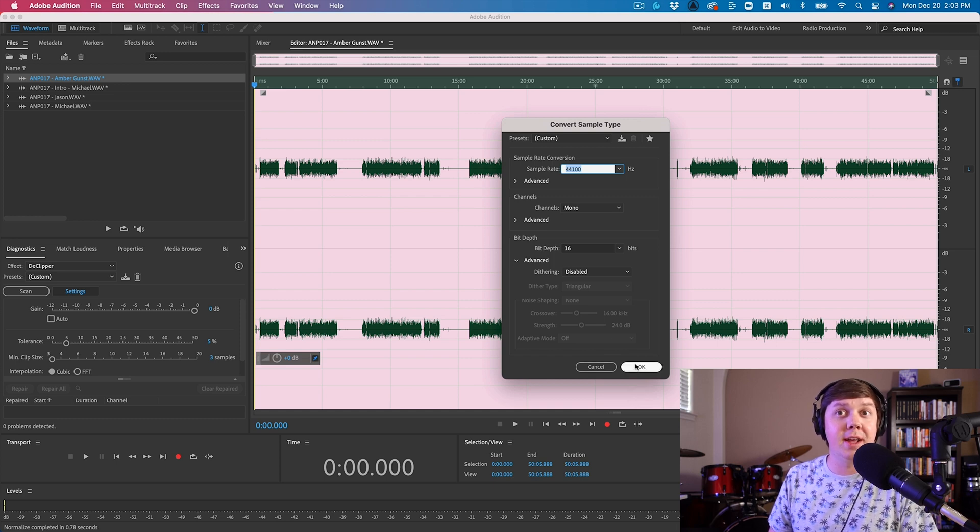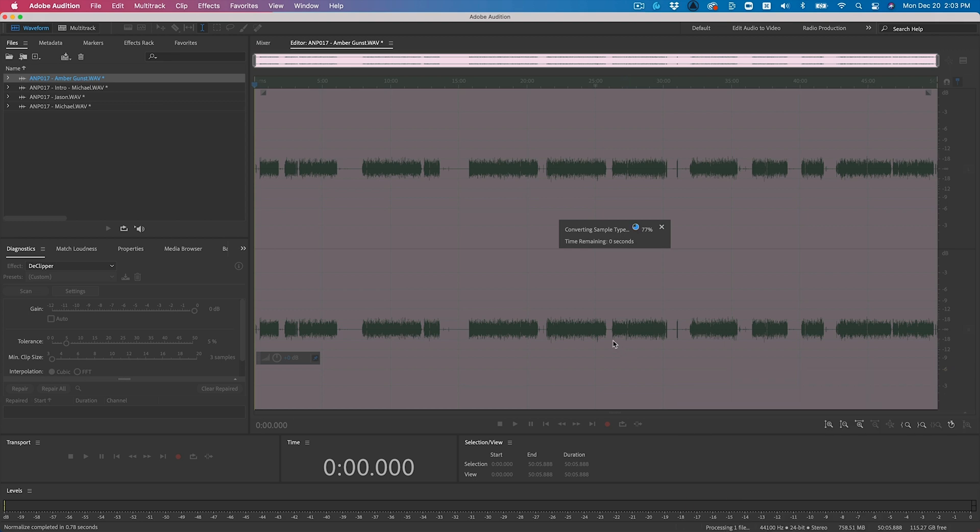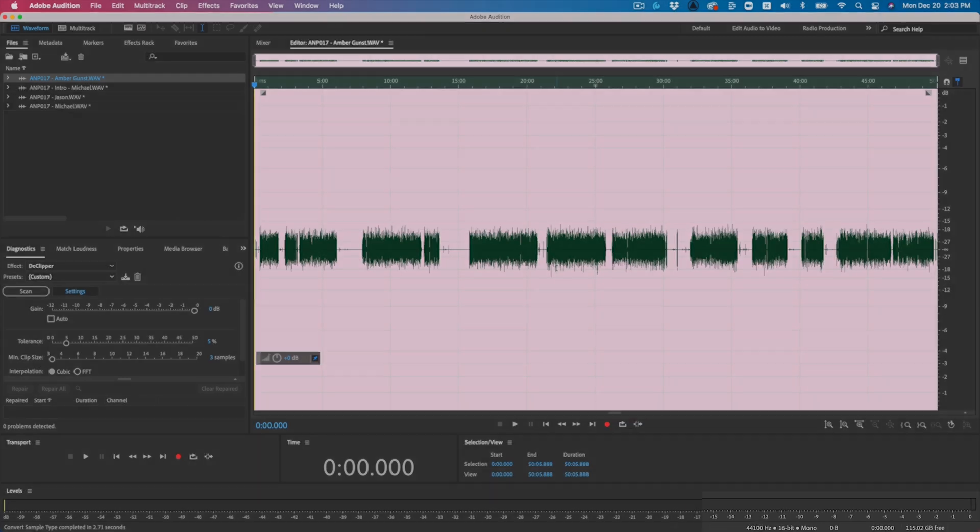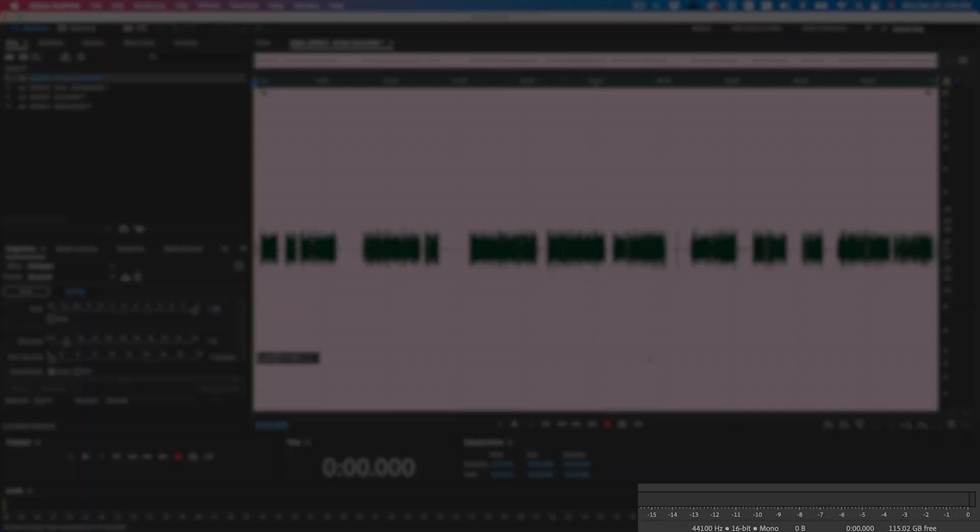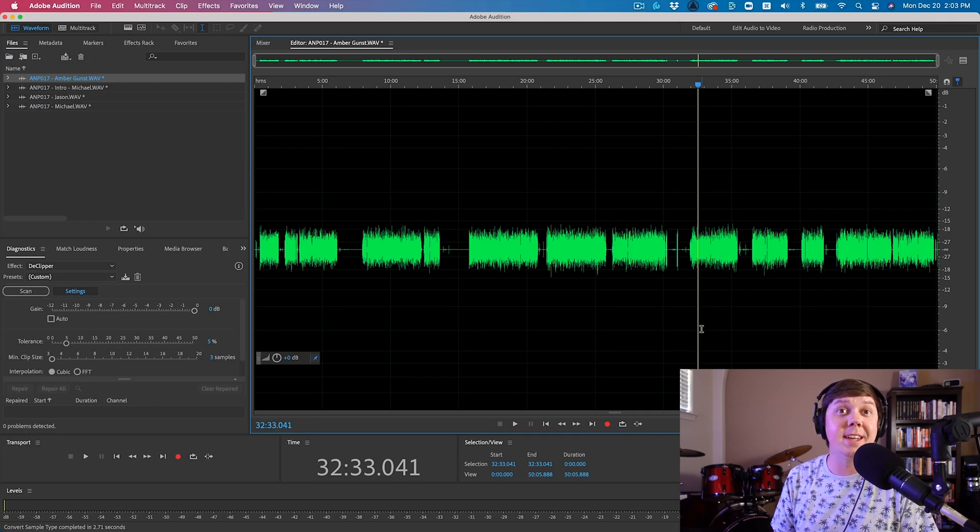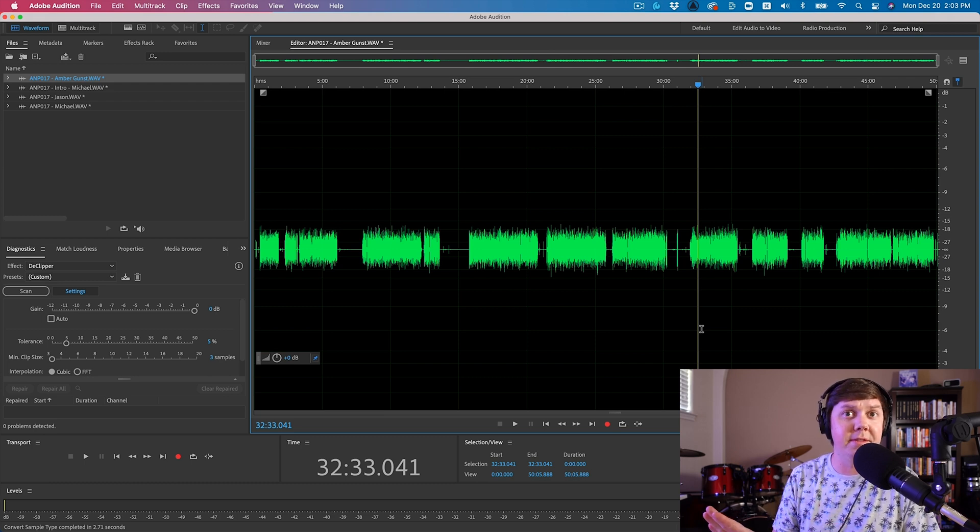So I'm going to hit OK for this file, and now you can see that it is now a mono file, and it's 44,100 Hz, and it's now 16-bit. So now I'll go ahead and save and name this file, and I'm going to go ahead and do this to all the other files.